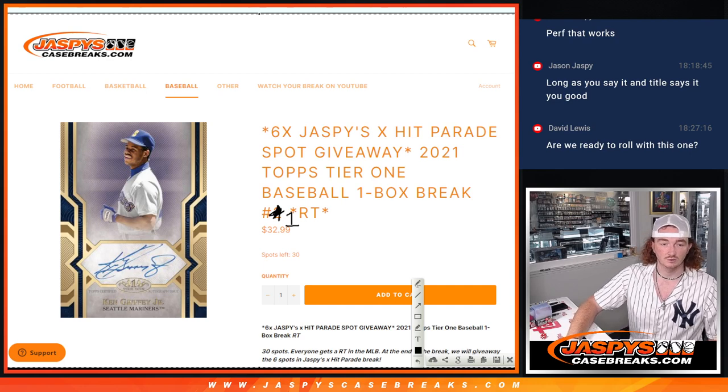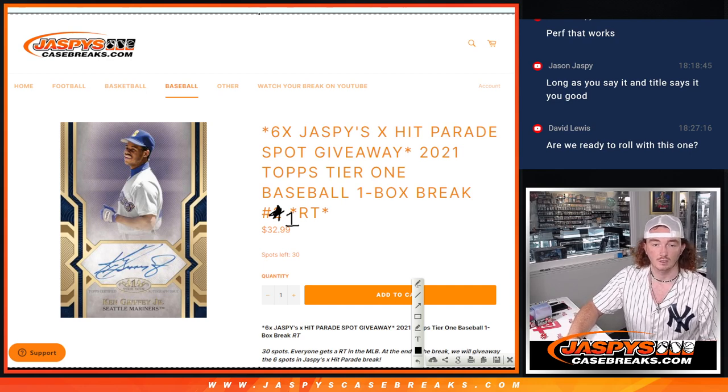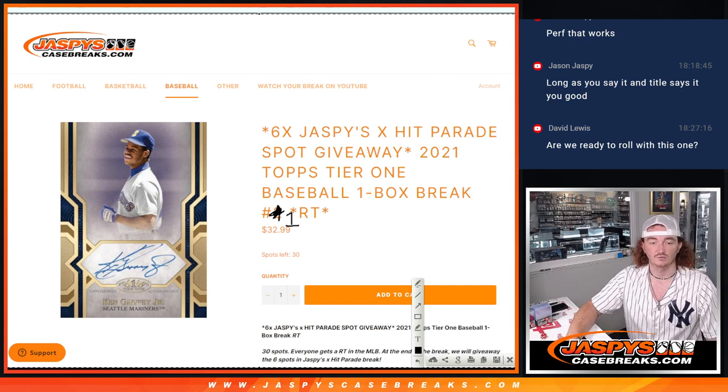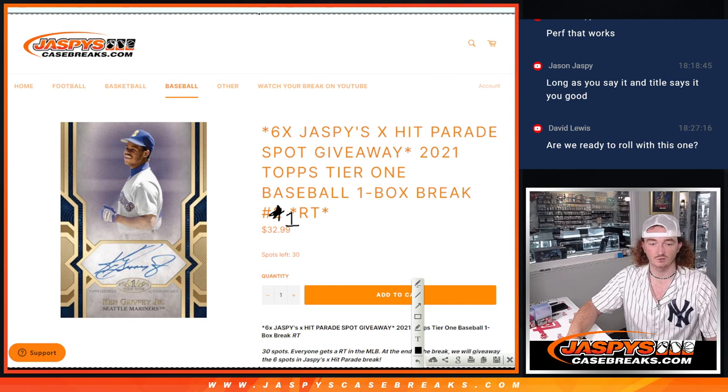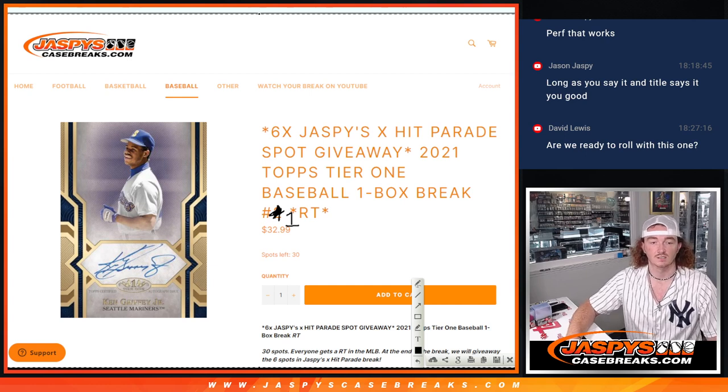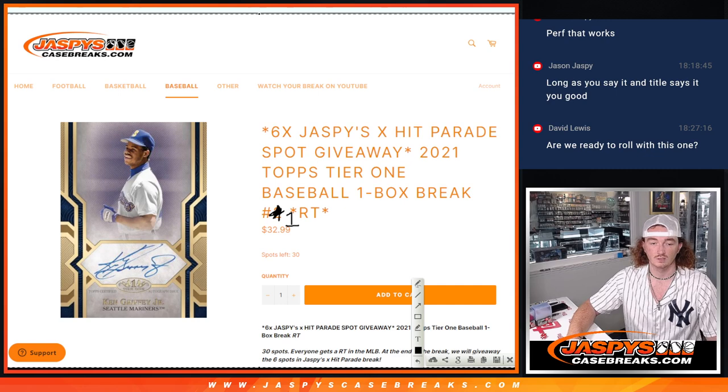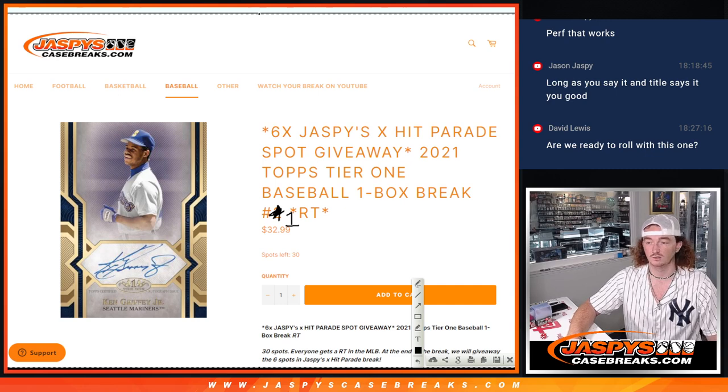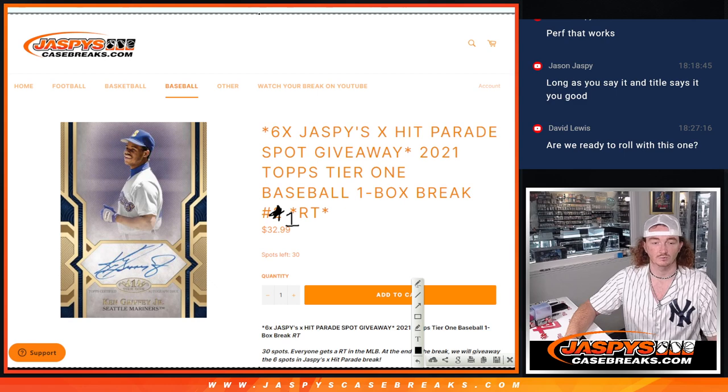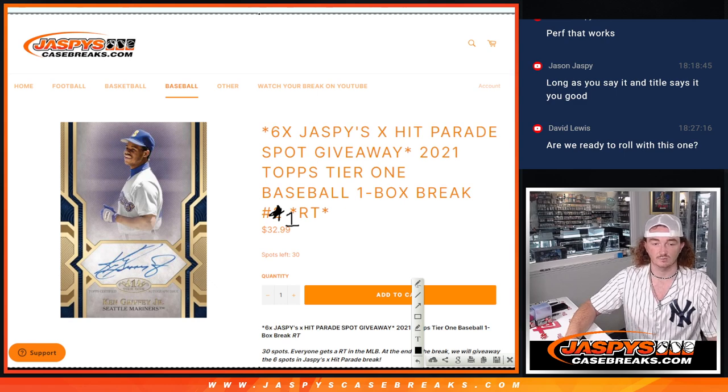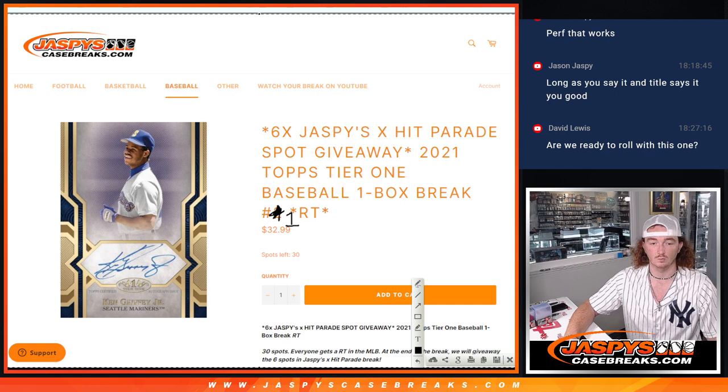So we're now doing our giveaway. We're giving away six spots in our hit parade here. This is 2021 Topps Tier 1, but this is RT1. The first one got deleted from the website and the second one's posted, but this is for RT1.